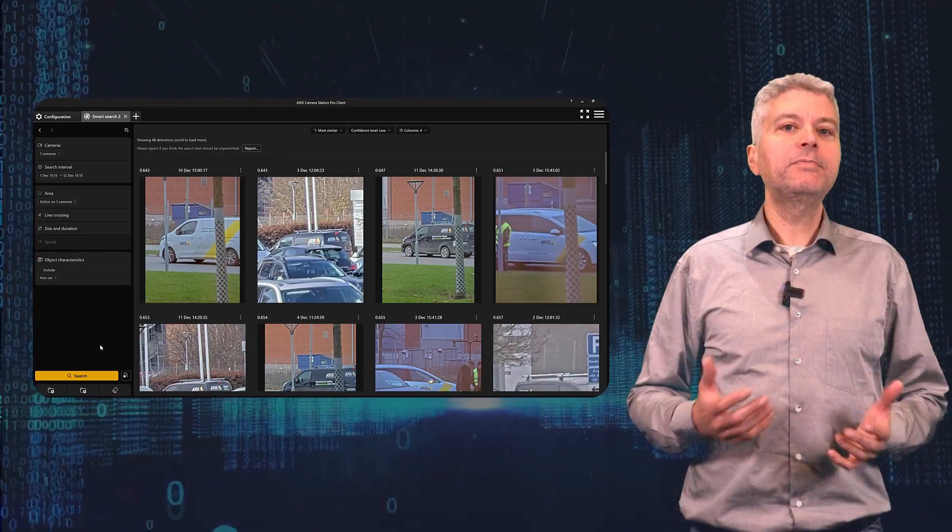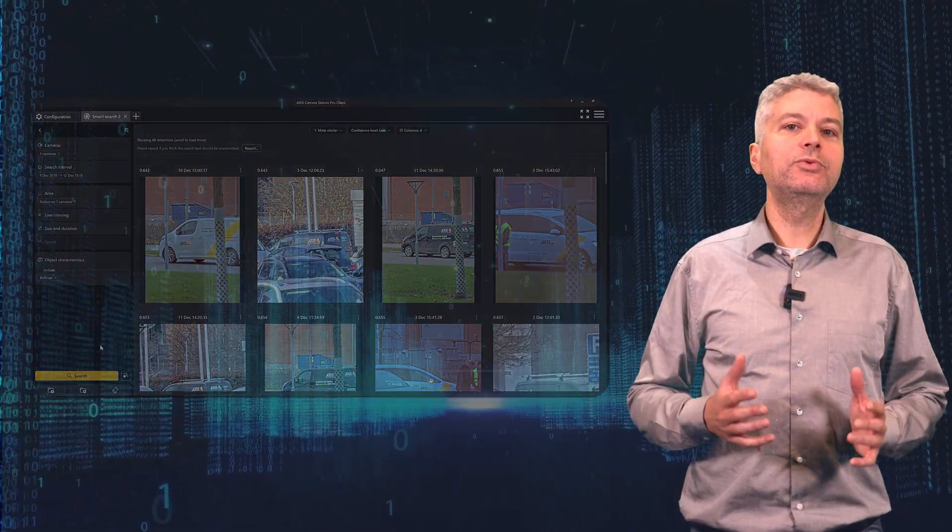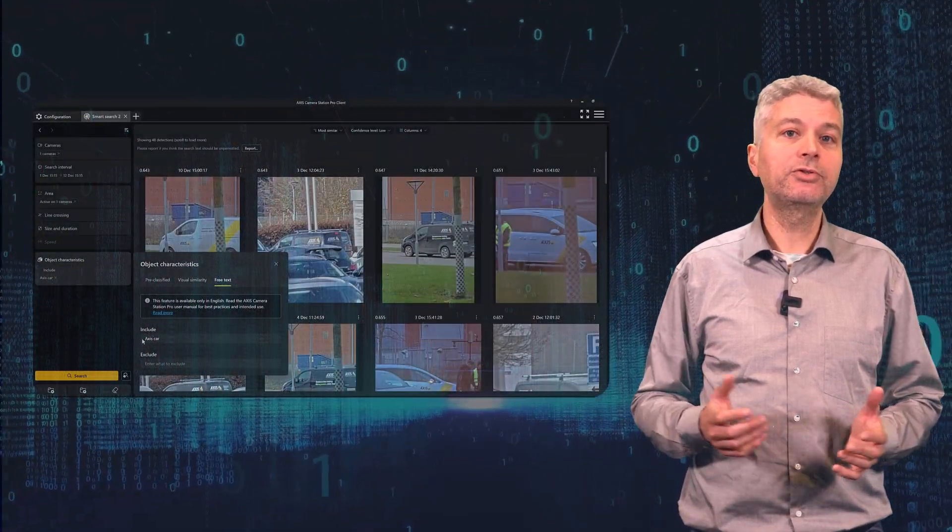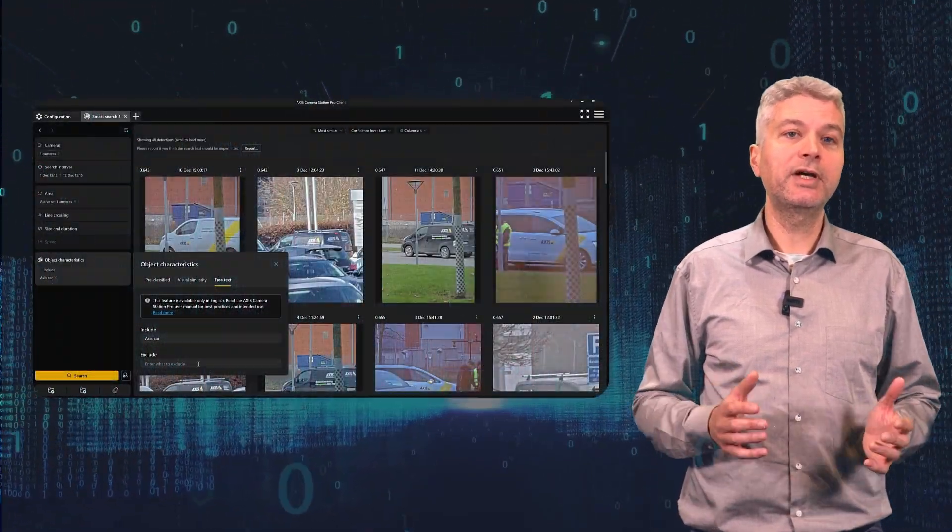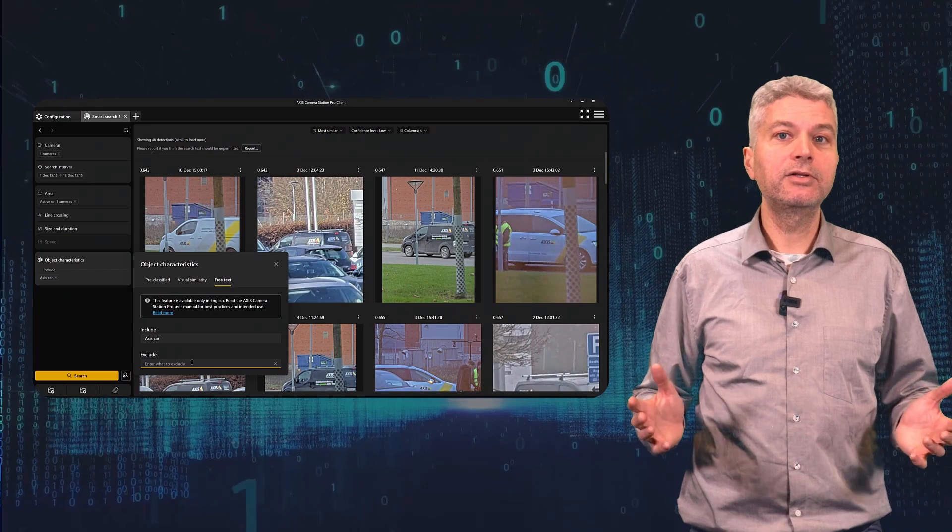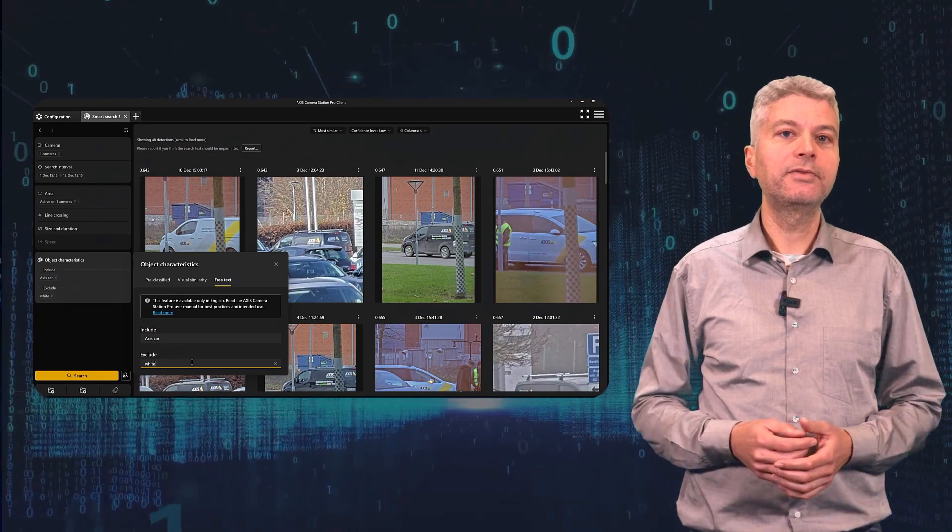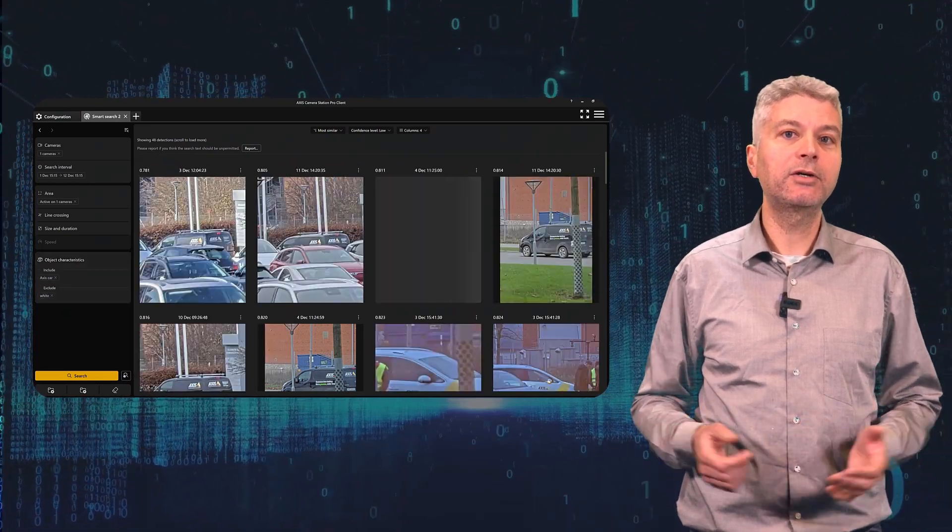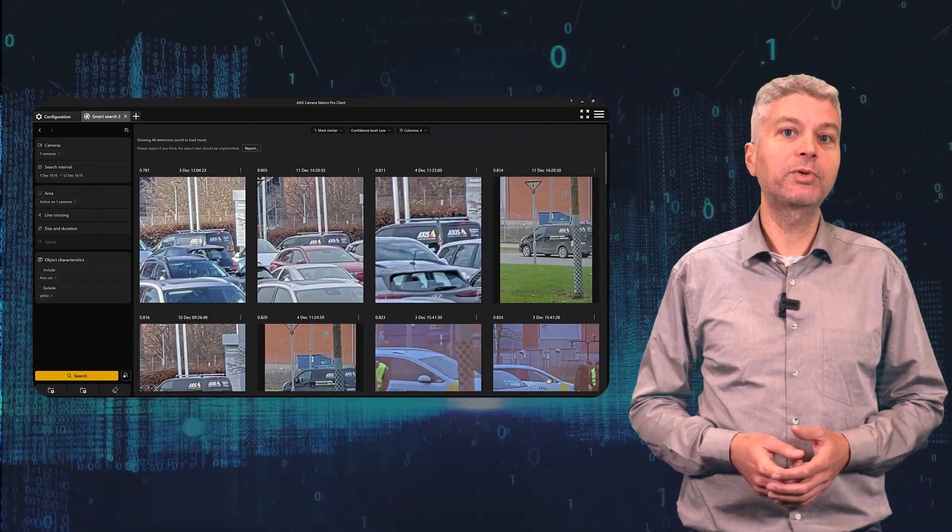It is possible to exclude terms as well. The reason for this is that the system does not handle negation well. So writing access van not white won't work well. Better to use access van and then exclude white. This way I could find our van very quickly.